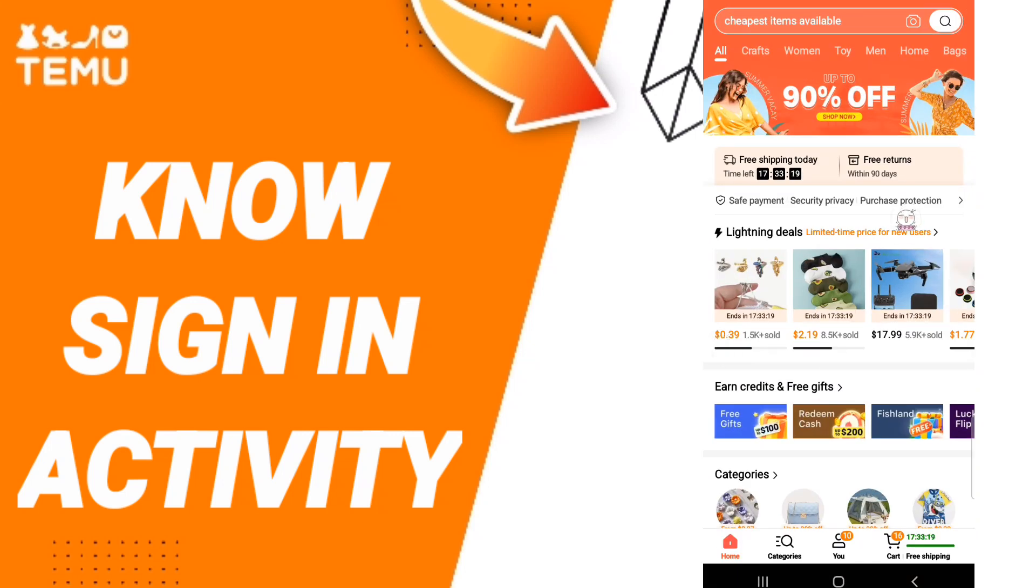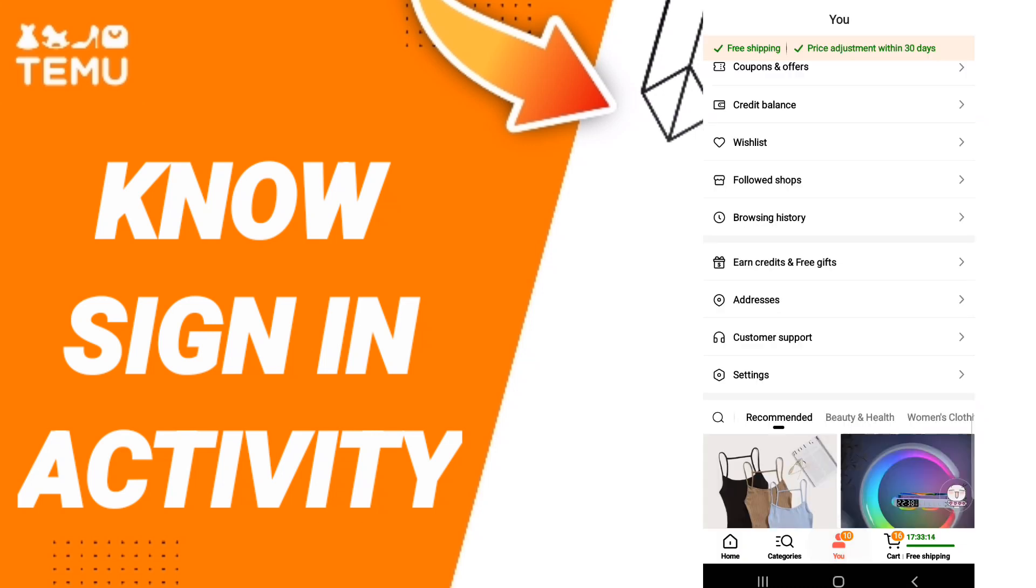After that, on this page you will scroll down to find Profile and enter it. Then in this list, you will click Settings.